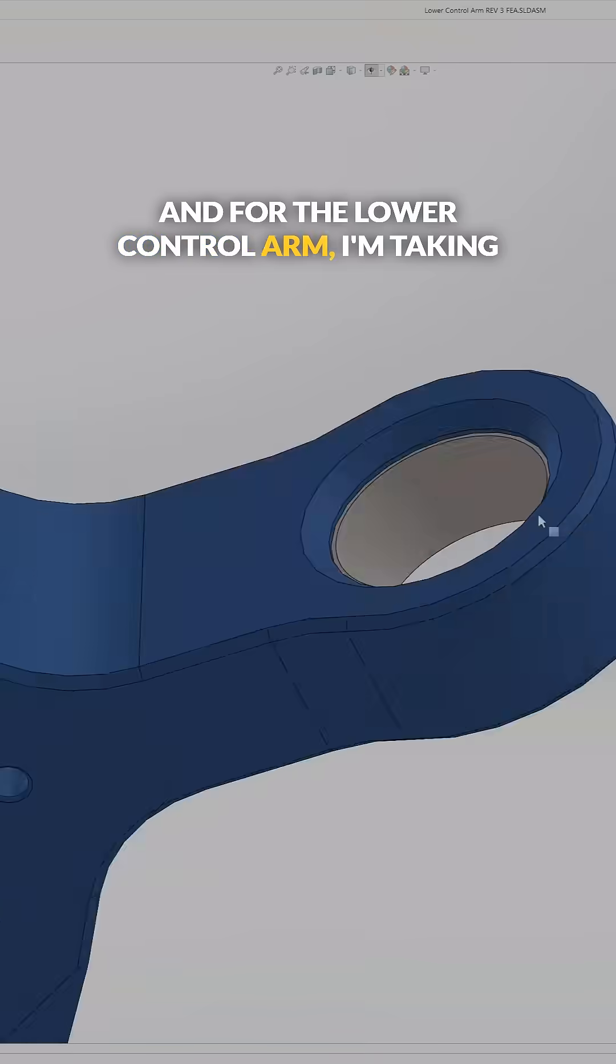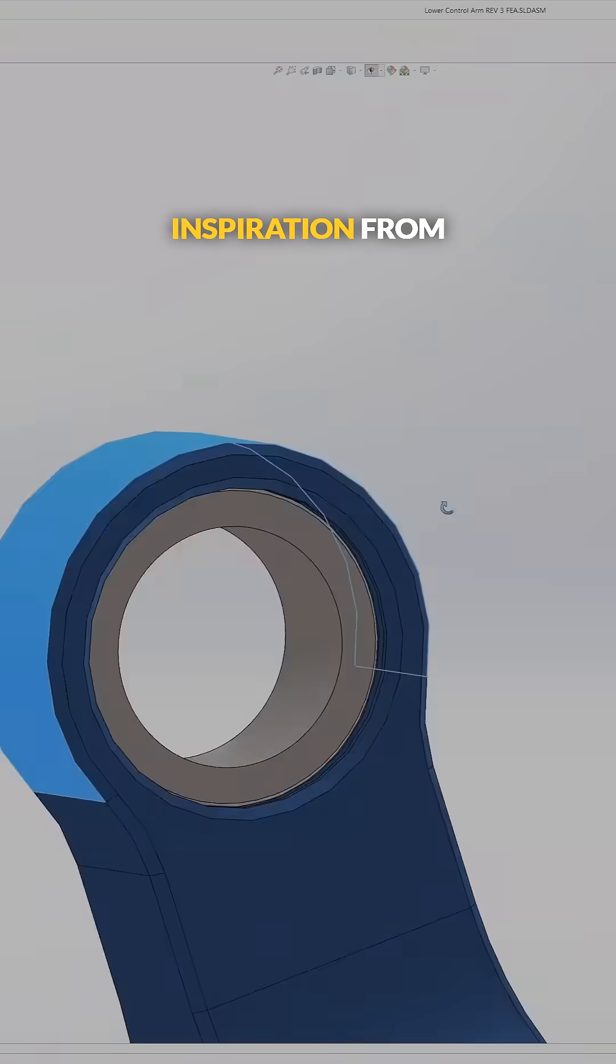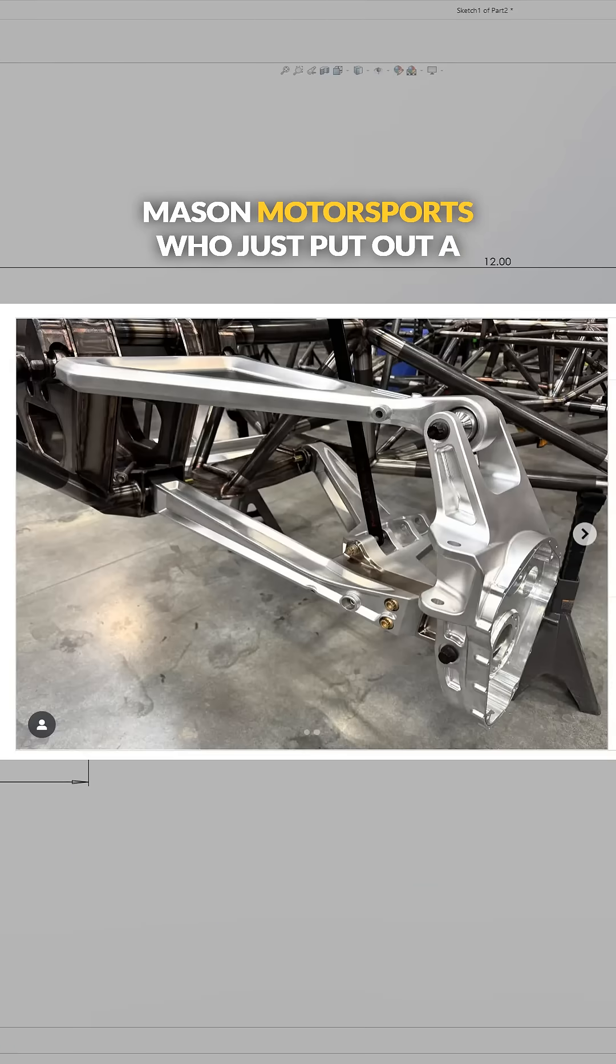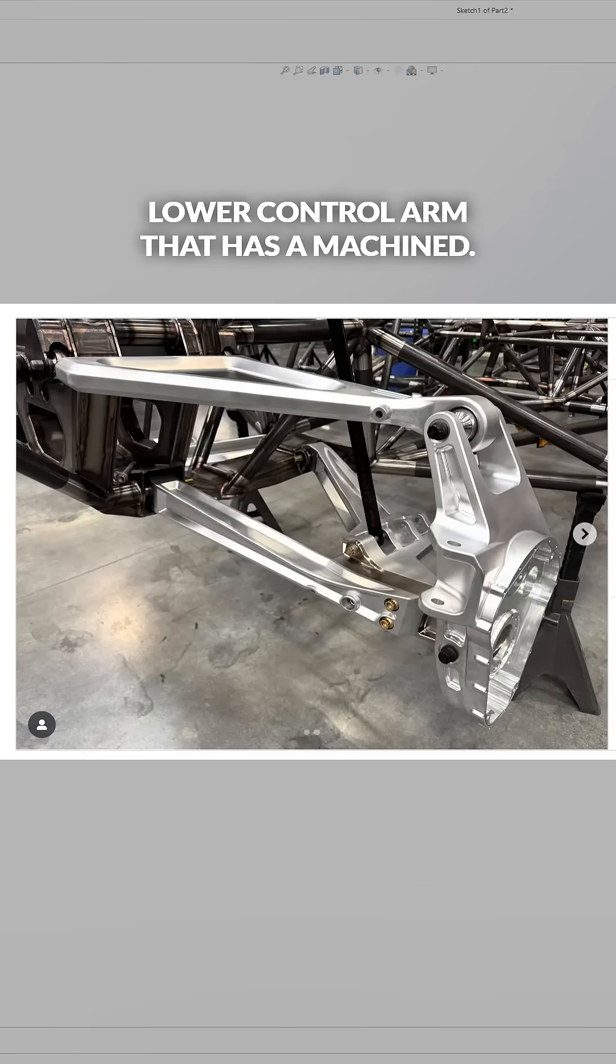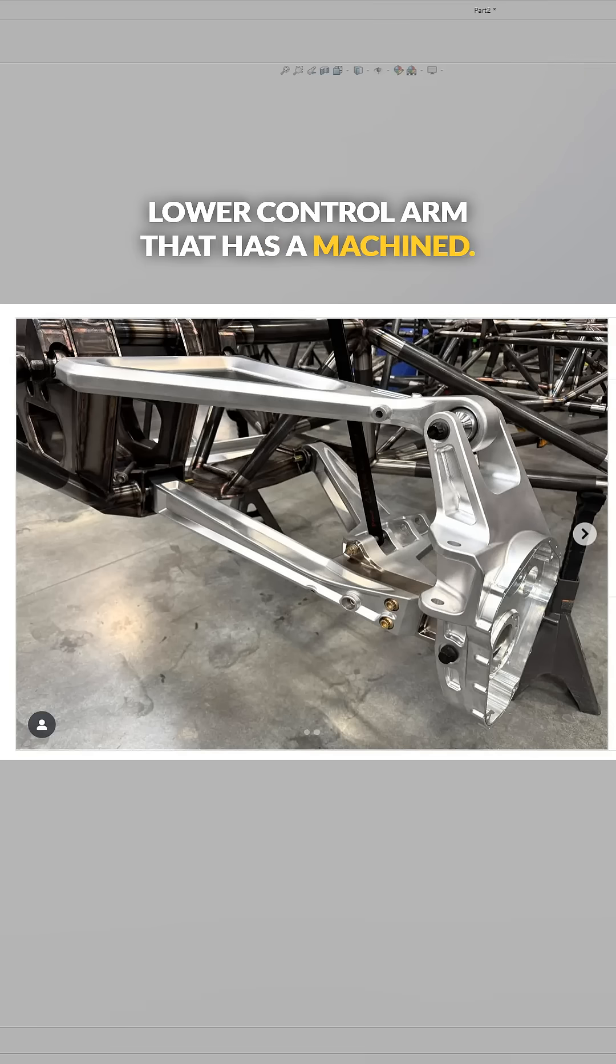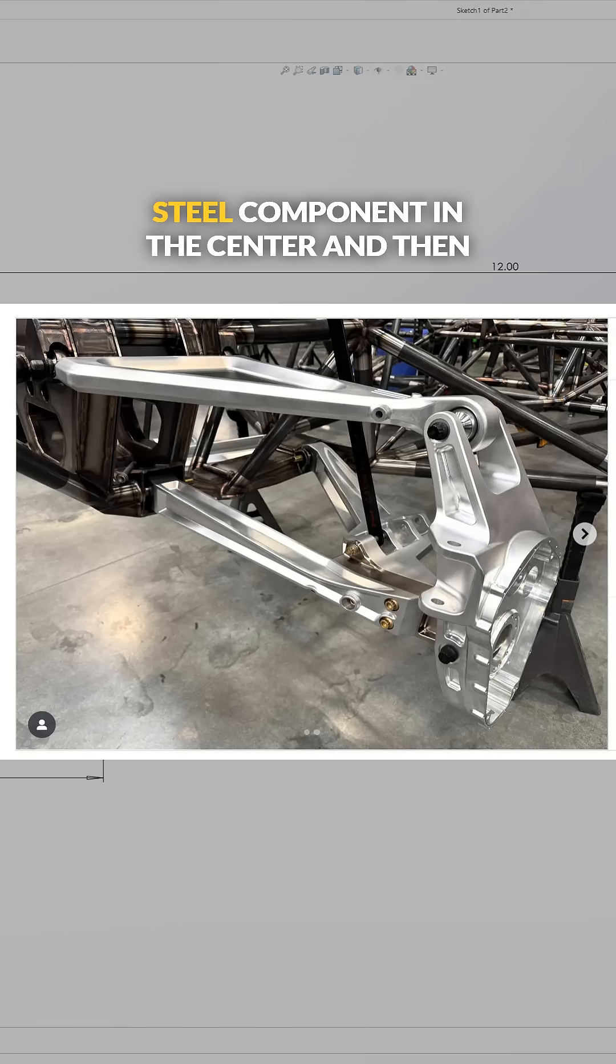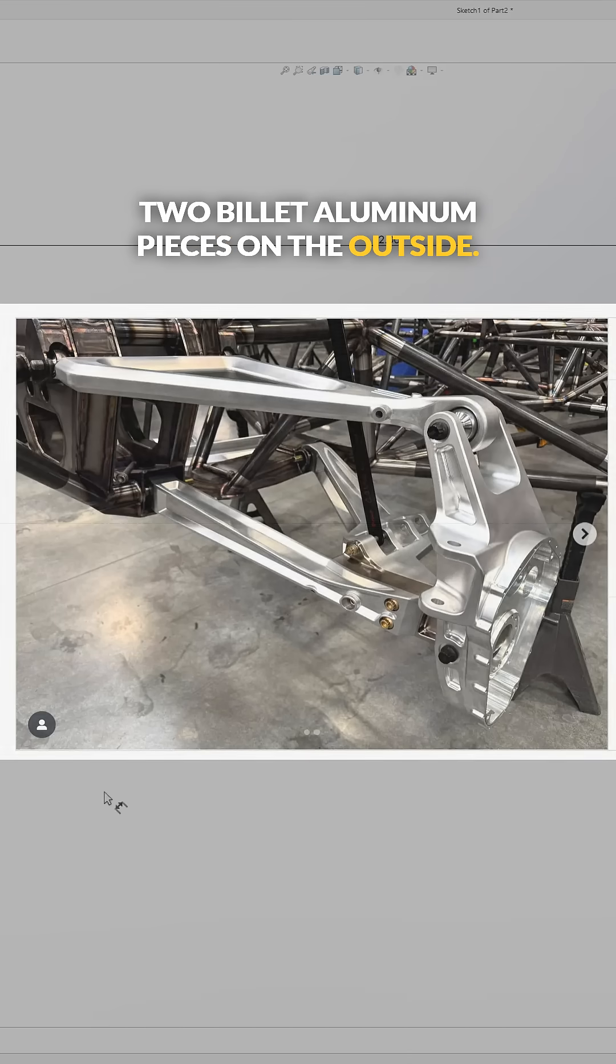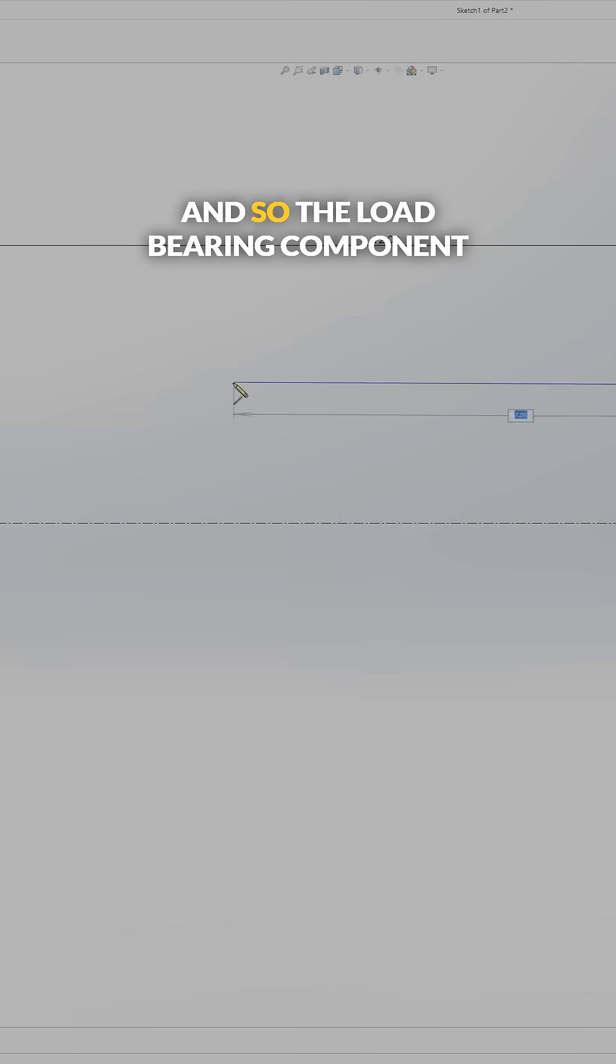For the lower control arm, I'm taking inspiration from Mason Motorsports who just put out a lower control arm that has a machined steel component in the center and then two billet aluminum pieces on the outside.